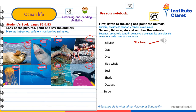Students book, pages 52 and 53. Look at the pictures, point and say the animals. Mire las imágenes, señale y nombre los animales.